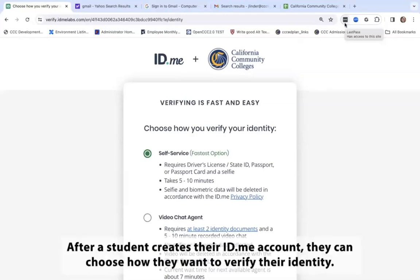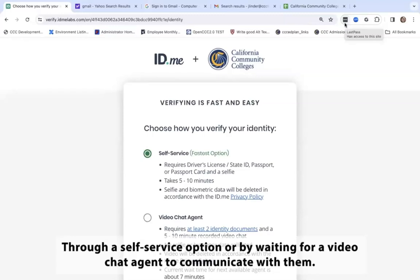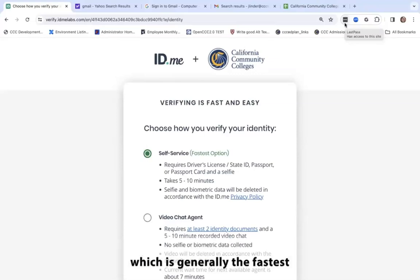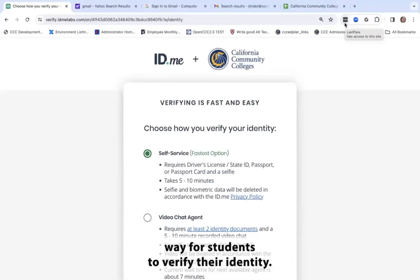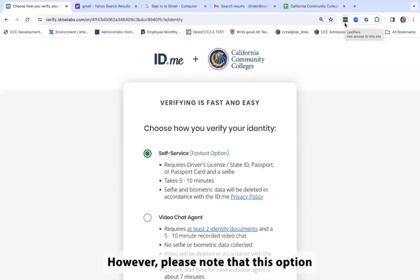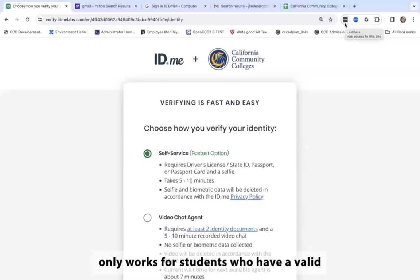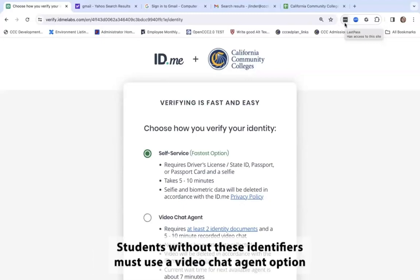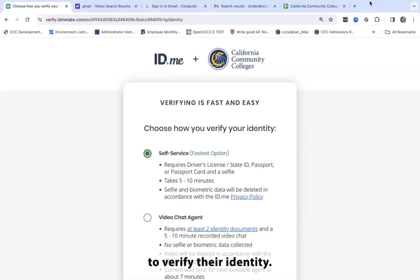After a student creates their ID.me account, they can choose how they want to verify their identity — through a self-service option or by waiting for a video chat agent to communicate with them. Our demonstration will use the self-service option, which is generally the fastest way for students to verify their identity. However, please note that this option only works for students who have a valid Social Security number or Individual Taxpayer Identification Number. Students without these identifiers must use the video chat agent option to verify their identity.